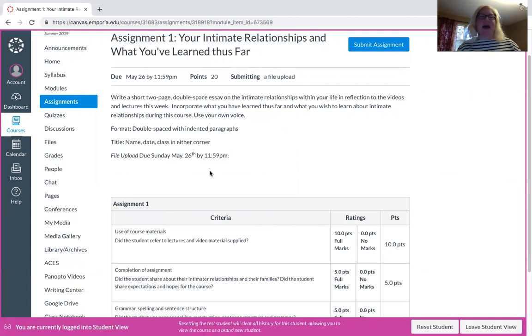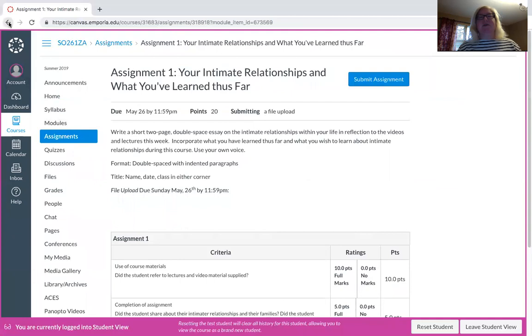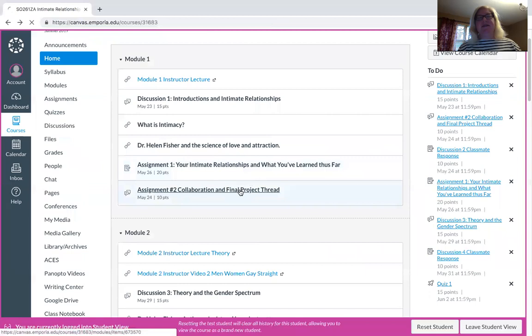It is to write a short two-page double-spaced essay on intimate relationships within your life. You may want to go ahead and watch my lecture video to kind of see what intimate relationships are. A lot of people don't have a good idea of what that actually means. It's okay because that's what we kind of learn together. The videos are something that I'd like you to incorporate in this. Then look at my criteria. I often try to give you a sense of what I'm looking for.